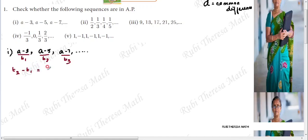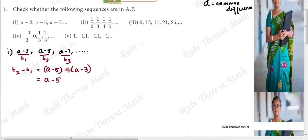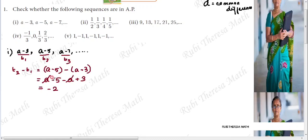Find T2 minus T1. T2 is (a - 5), minus T1 which is (a - 3). Expanding: a - 5 - a + 3. The 'a' terms cancel. Minus 5 plus 3 equals minus 2, because 5 is the greater number. So T2 minus T1 = -2. This is the common difference D = -2.